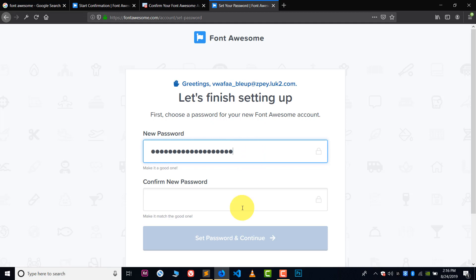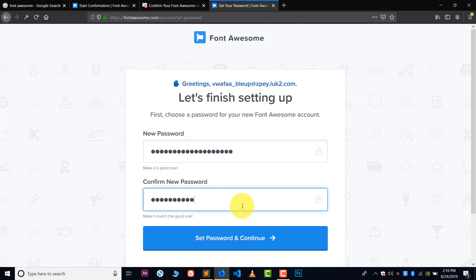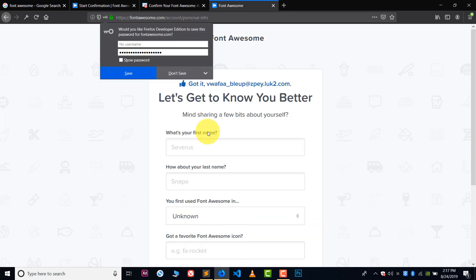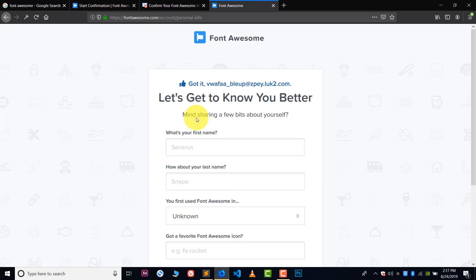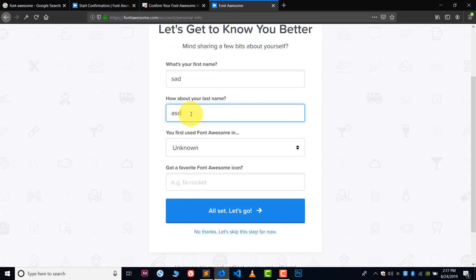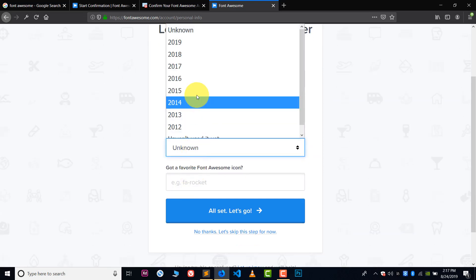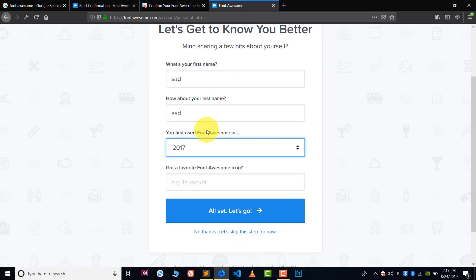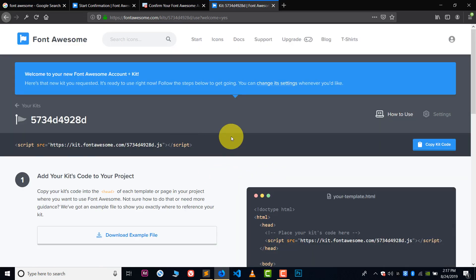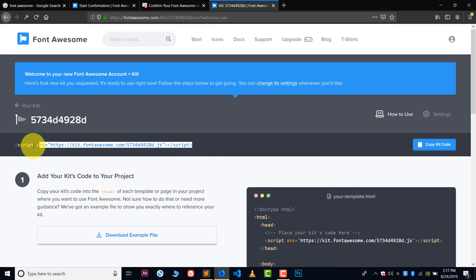Now everything is set. Now type your name or last name, what you do, the year from which you're using Font Awesome icons, and you can write down anything in this last option. Now this is your CDN file. Through this file you can use Font Awesome icons.